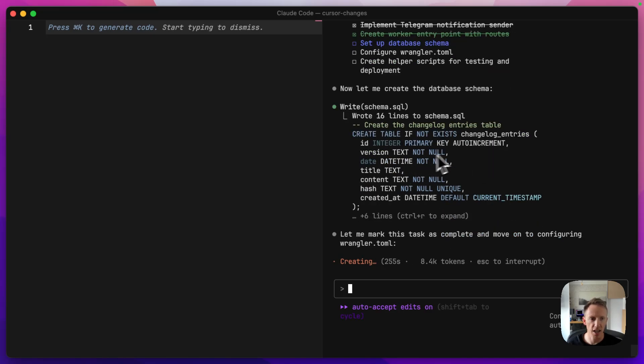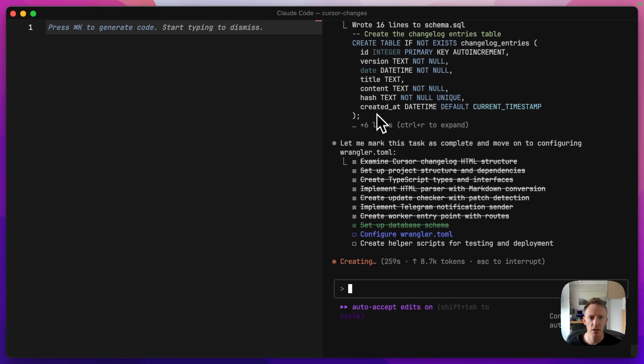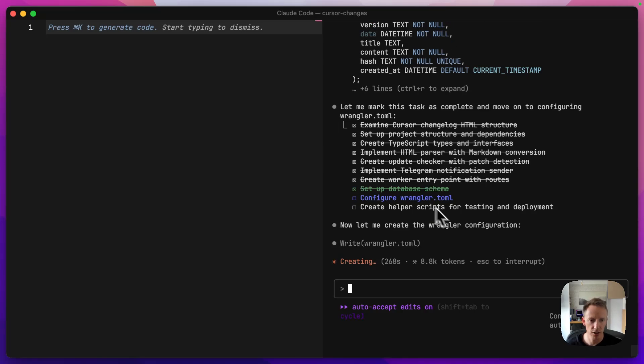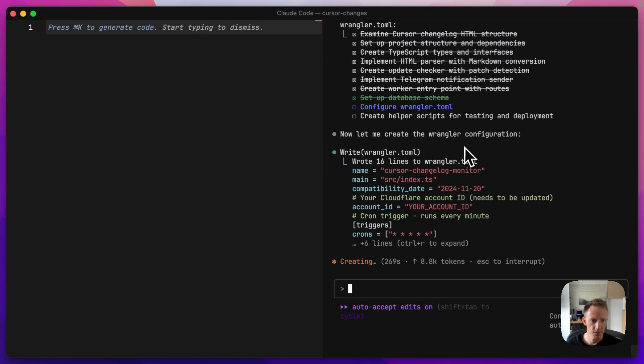Database schema, so it's going to create the table where we're going to store the changelogs with a version number, date, title, whatever, whatever else we need. A hash, I'm guessing that's to check whether or not the content has changed so we can update it or not.